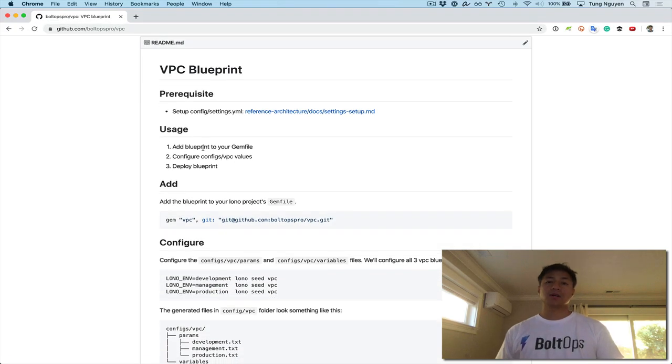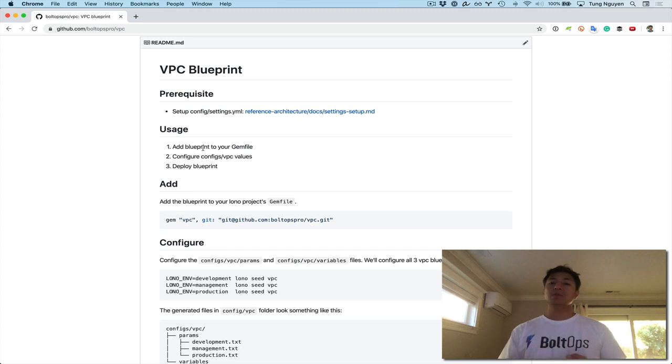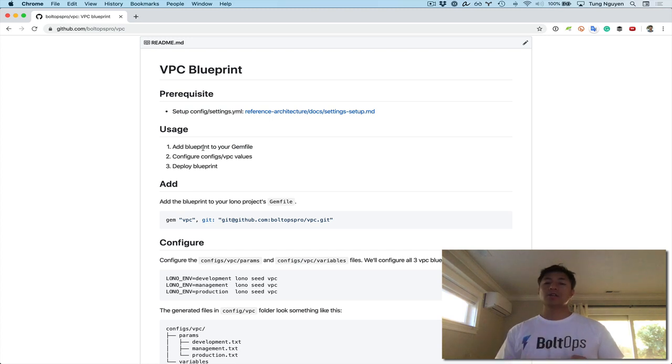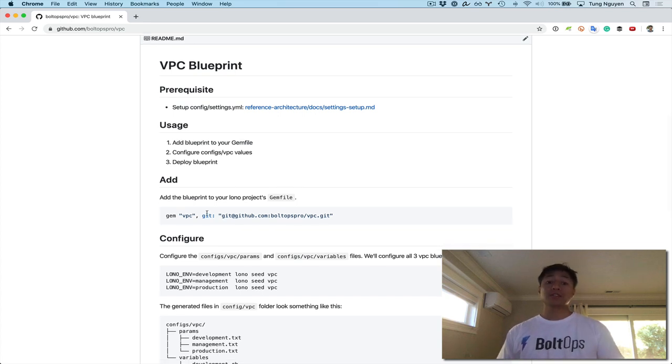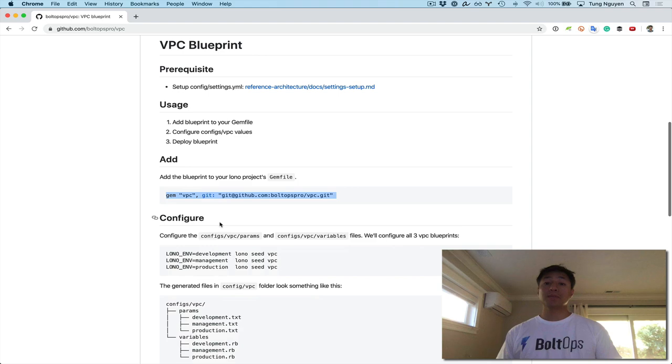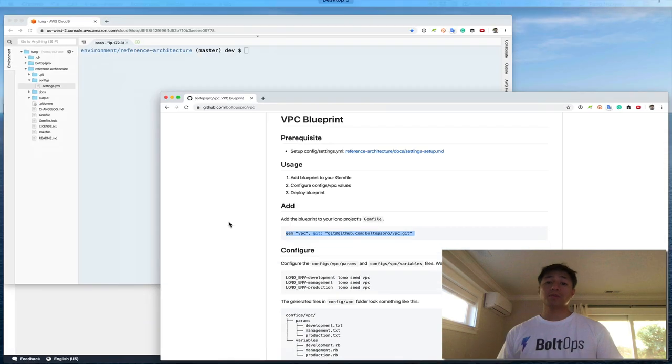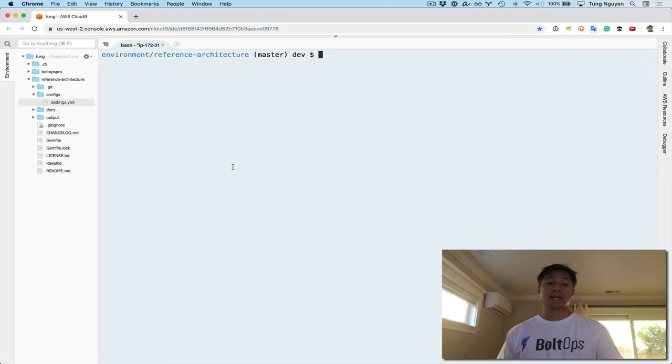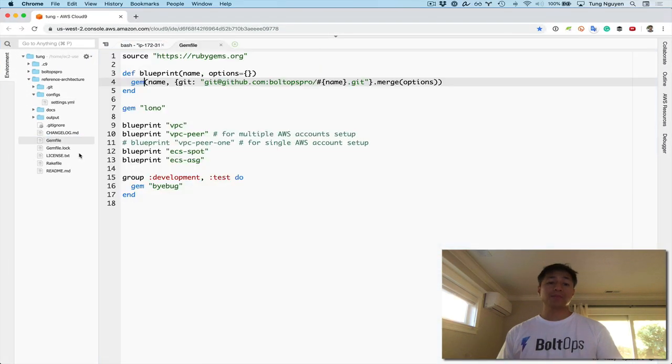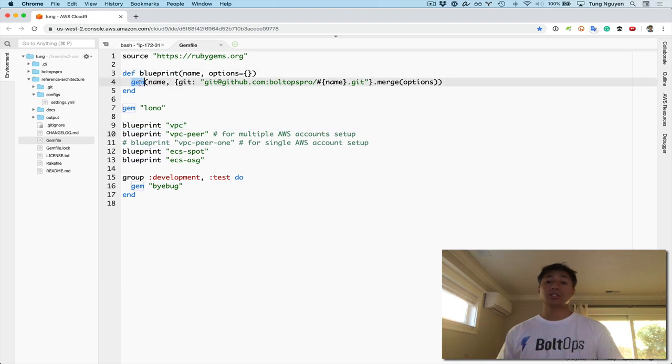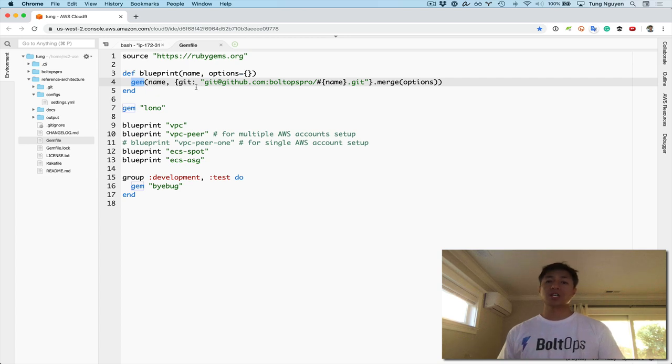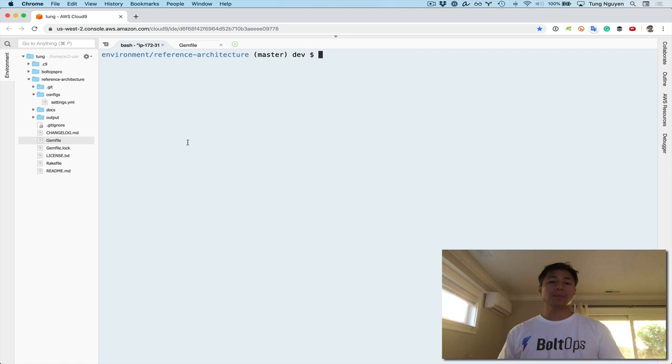Then the usage steps are one, two, three. We add the Blueprints to the gemfile, we configure the VPC configuration values, and then we deploy the Blueprint. And we don't actually have to do step one, like adding the Blueprint, because the reference architecture repo already has it added. I'll show you what that looks like. So open up, and there's Blueprint VPC. This Blueprint method is just this method defined up here that calls the gem. So it's the same thing as what the readme says, just adding a gem to the gem file.